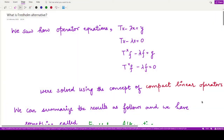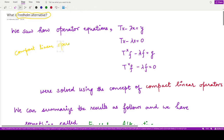Hello everyone, welcome to this video. In this video we shall learn about the Fredholm alternative. Before getting to know what the Fredholm alternative is, let's recall what we have done so far. We have studied compact linear operators and seen how a compact linear operator is used to solve operator equations, specifically Tx minus λx equals y, where y is a given member of the normed space and λ is non-zero.